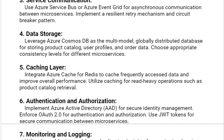The sixth solution is authentication and authorization. Implement Azure Active Directory (AAD) for secure identity management. Enforce OAuth 2.0 for authentication and authorization, and use JWT tokens for secure communication between microservices.